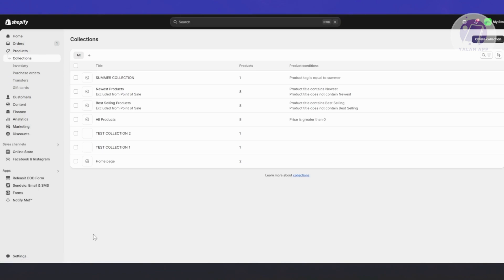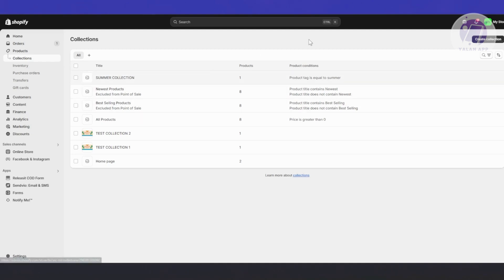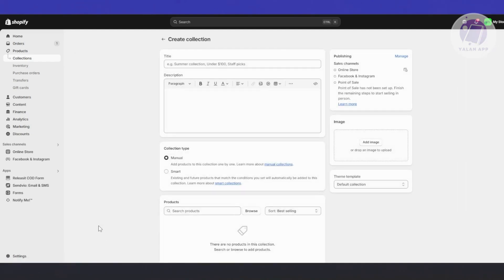Now let's move on to collections. Collections, as the name suggests, are groups of products. The great thing about collections is that they let you group products together — for example, a summer collection, a winter collection, or a bestsellers collection. You can click on Create Collection at the top right.